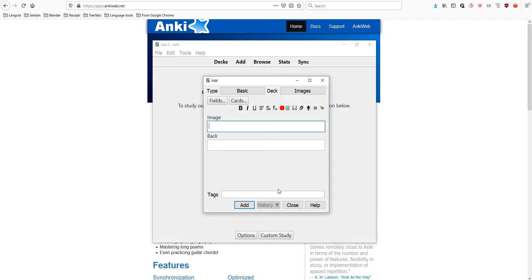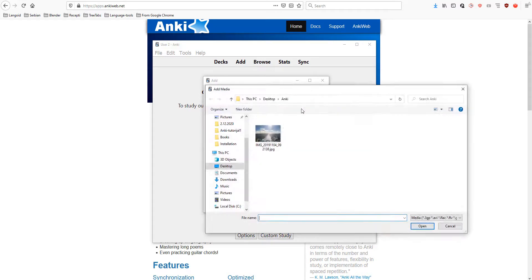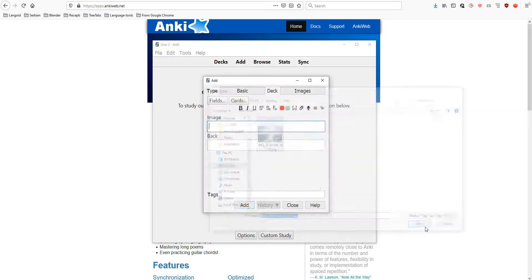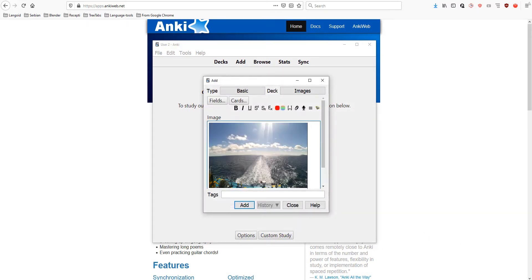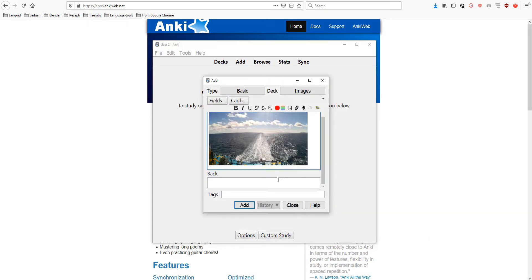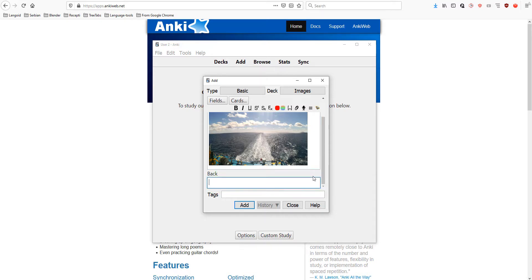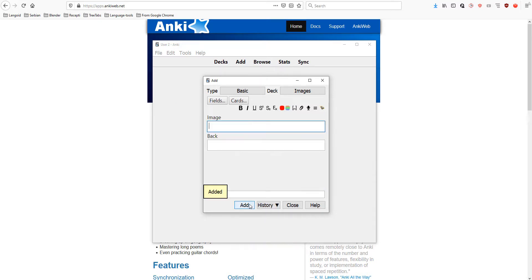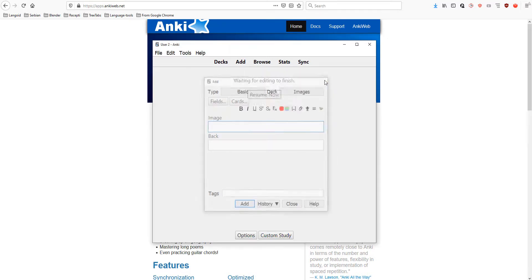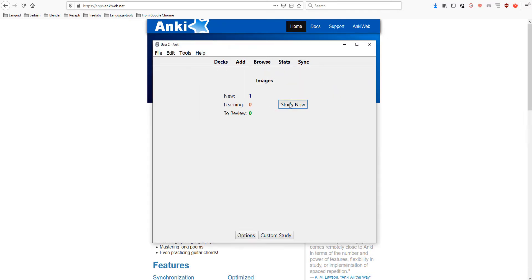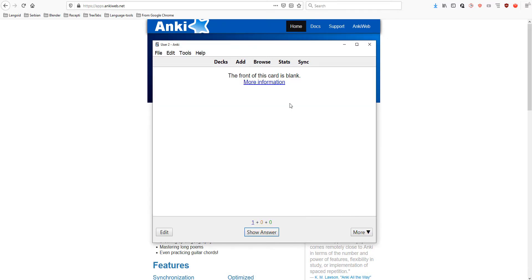Now, let's add an image by clicking this icon. Let's write the answer at the back field. Let's add. Let's see how it looks. It shows that the front of this card is blank. Why is that? Let's see why.